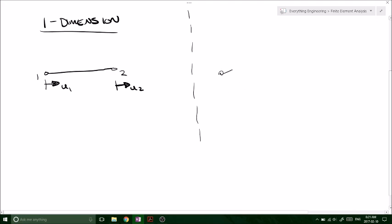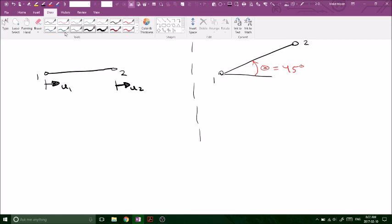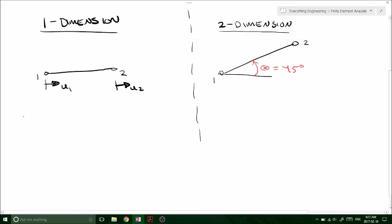We're just going to look at one member right now, and it's going to be inclined at theta equals 45 degrees. Just to recap on the one-dimensional problem: we have the stiffness matrix K, and we're going to call it the local stiffness matrix K. This is what the local stiffness matrix K looked like when we have U1 in the x direction and U2 in the x direction.